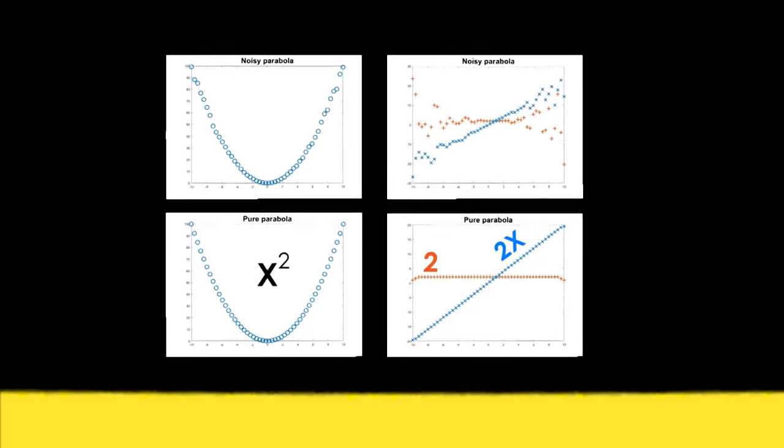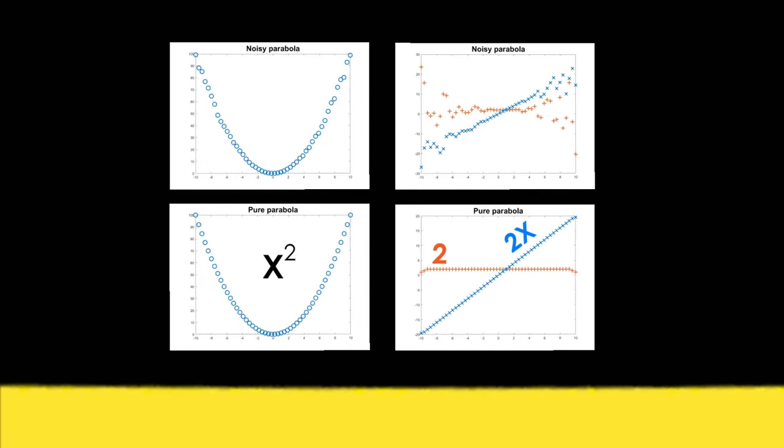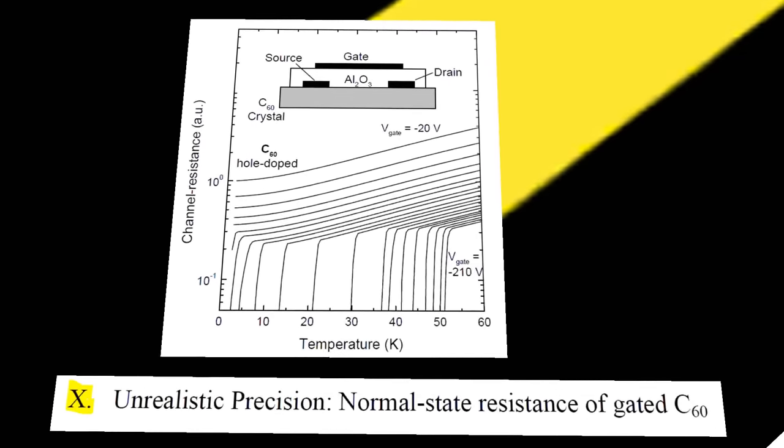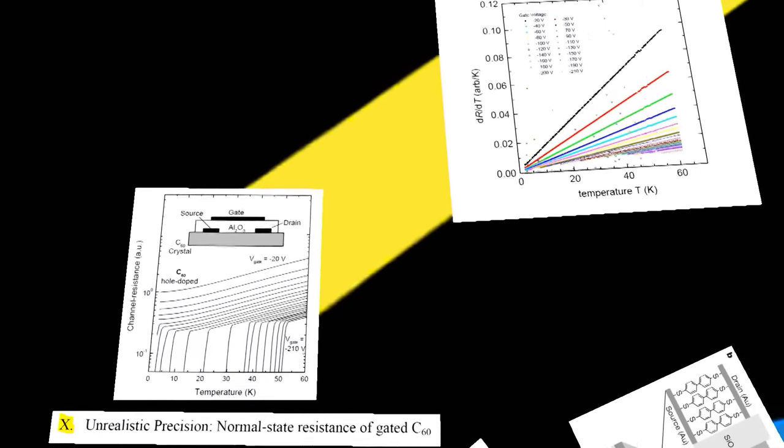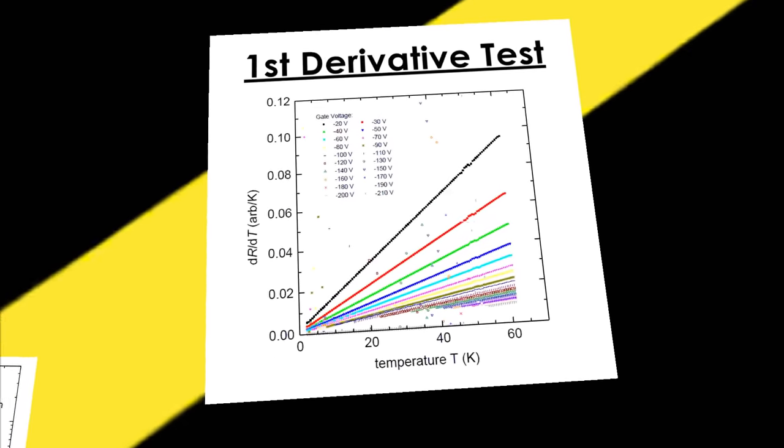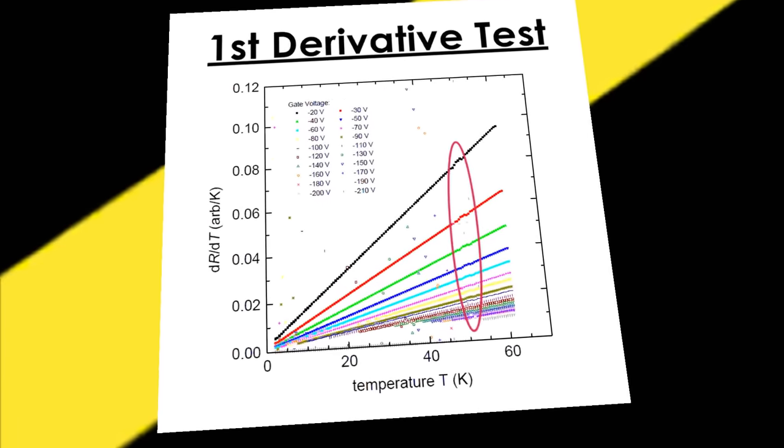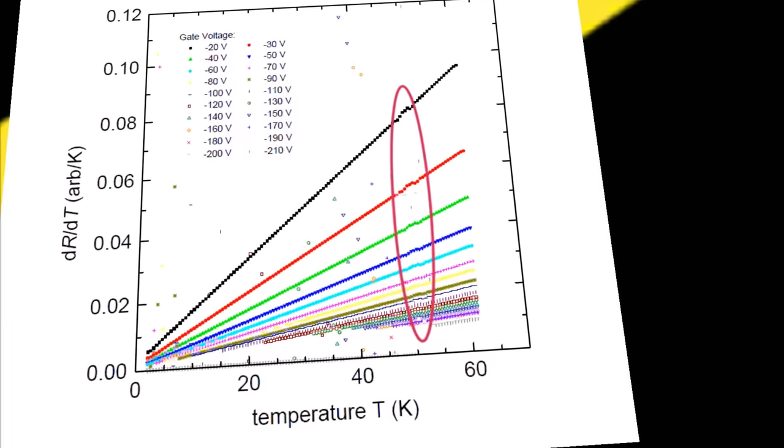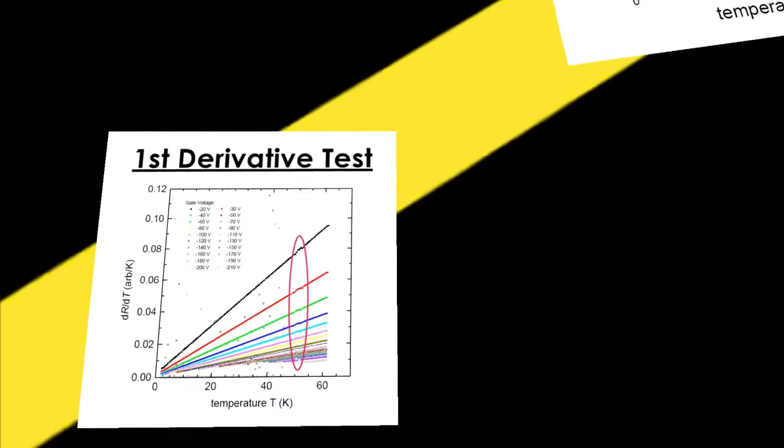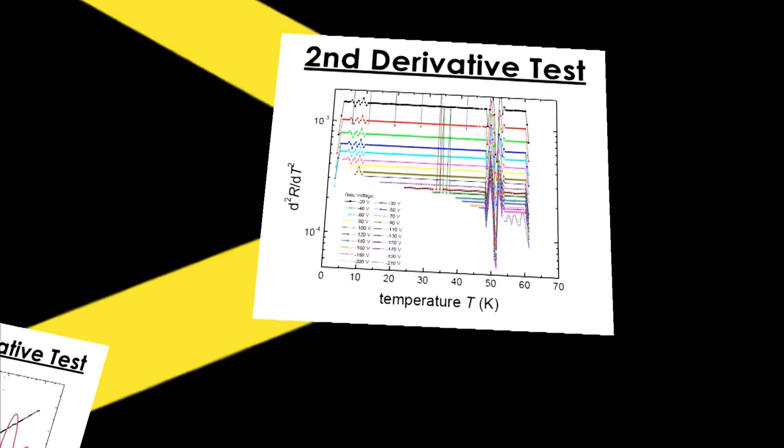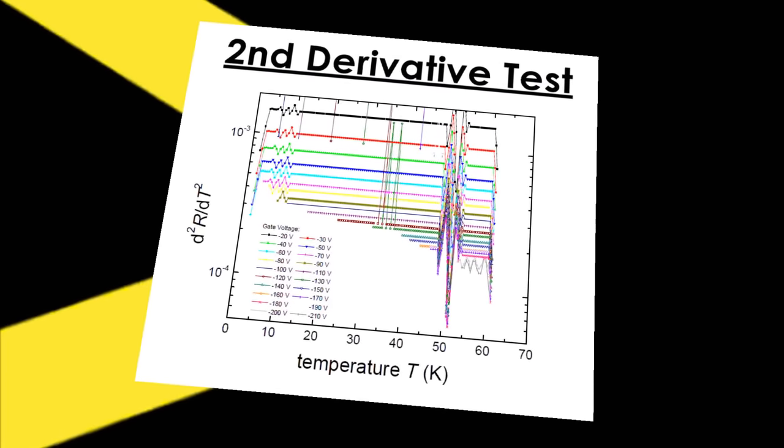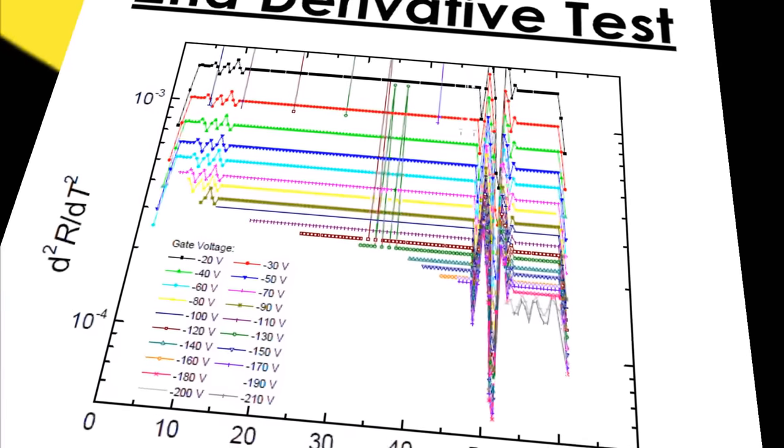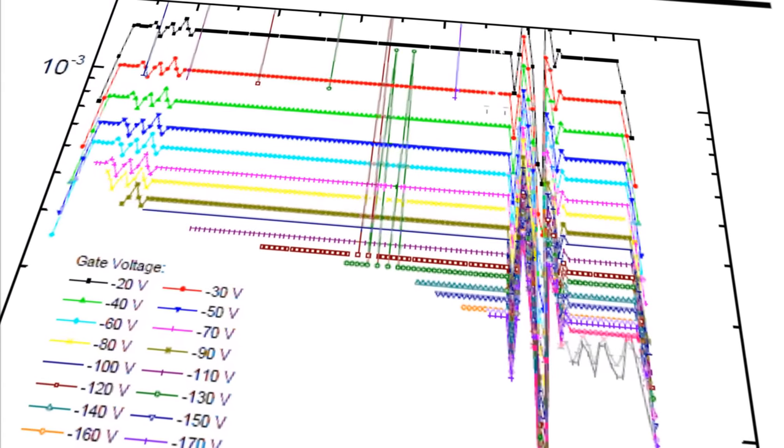Any time the committee was able to get their hands on data that Hendrik used, they did the second derivative test. Now let's take a step back to these curves. Here is the first derivative test. They're all perfectly straight lines, but multiplied by a different factor. You can even see the same ripples around 55 Kelvin, so you know they're based on the same equation. What about the second derivative? Holy shit, he didn't even try to hide it. You can actually tell where he added points manually, where it spikes up like this.